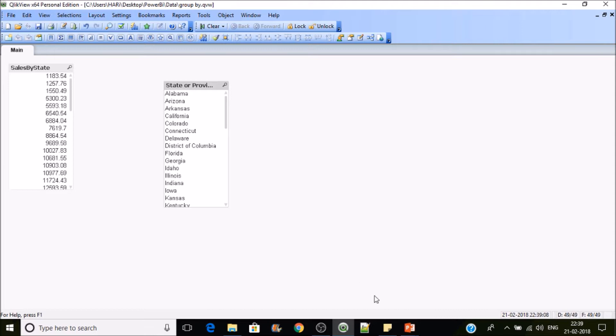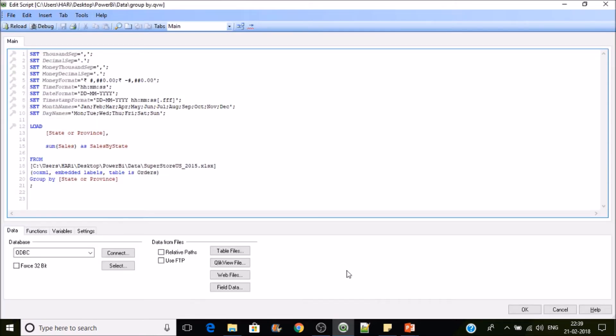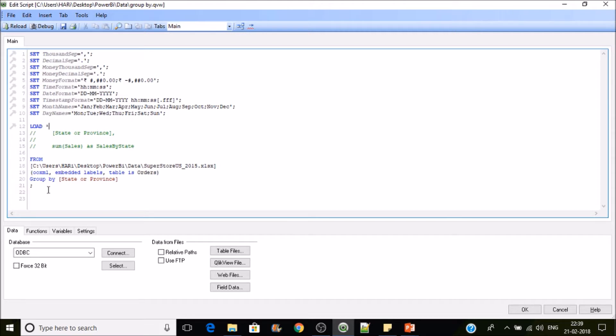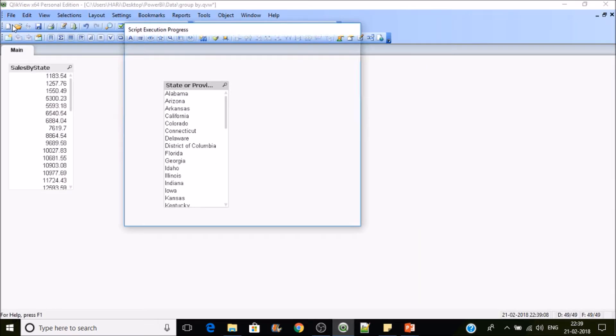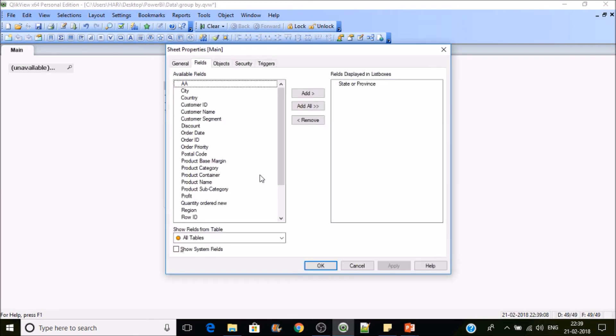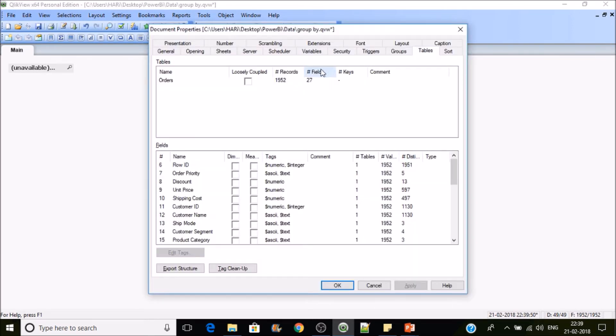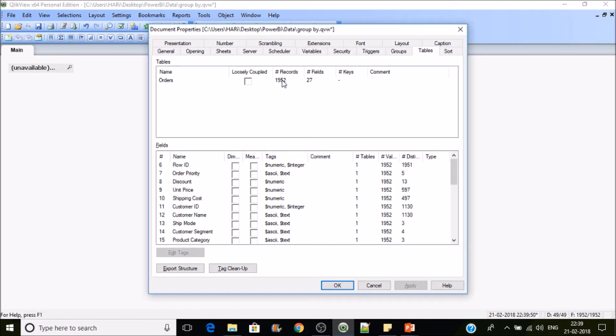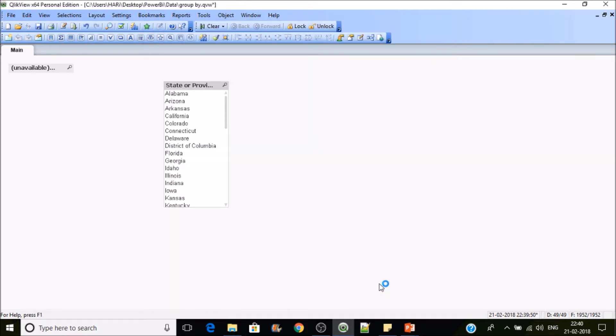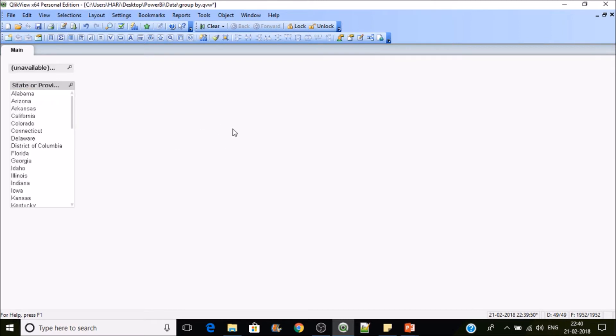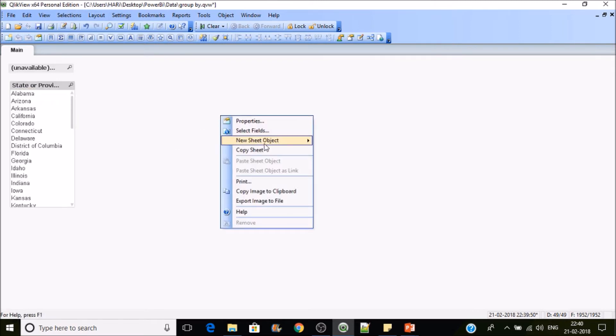Suppose if we load the entire data set. So let's make it commented. I'll do load star and comment this group by. So here we have 1952 records which if we do group by we'll get only 49 records, which means ultimately the memory consumption will be less. If you want to perform sum on top of it, you have to apply some kind of calculation as well.